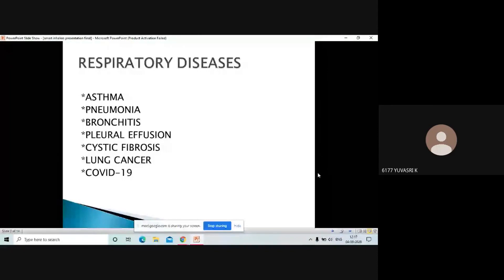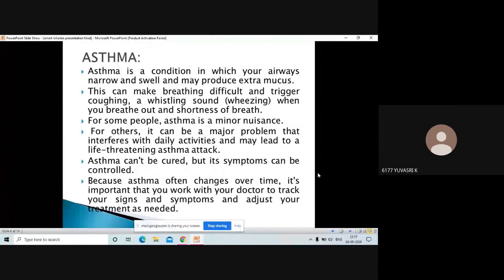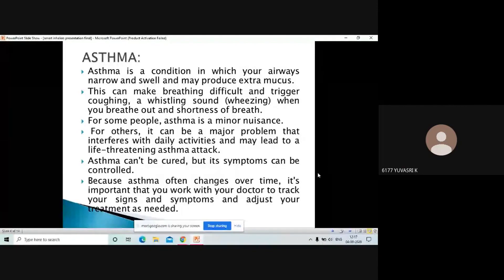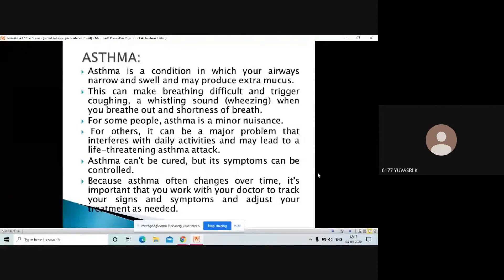Now I'm going to explain about asthma. Asthma is a condition in which the airways get mucus stuck in them, causing breathing difficulty and a whistling sound. Shortness of breath also occurs. For some people this is a minor case, but for many it is a major condition. Nearly four lakh people are dying due to asthma every year. For many people it is a life-threatening attack. Asthma can't be cured permanently, but its symptoms can be controlled using an inhaler.